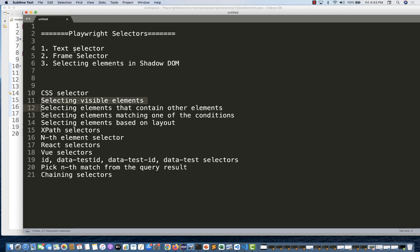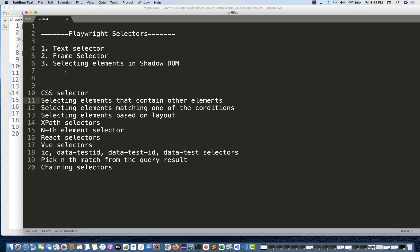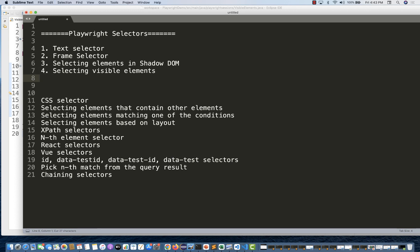In the previous sections, we have already seen text, frame, and selecting elements inside the shadow DOM. This is another really nice feature. Let's say I'll put it at the fourth position — selecting visible elements.